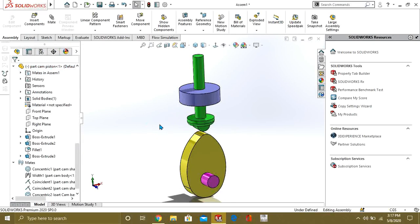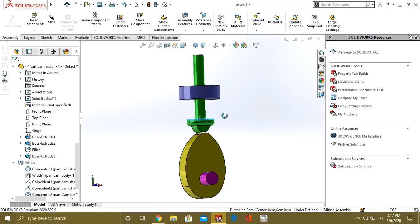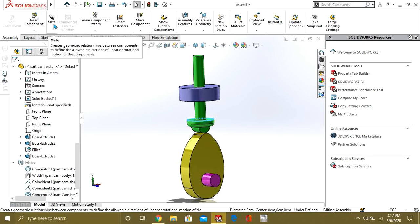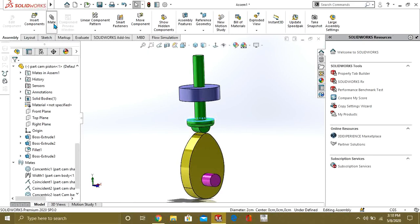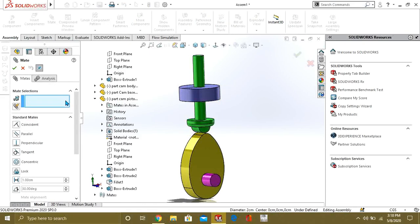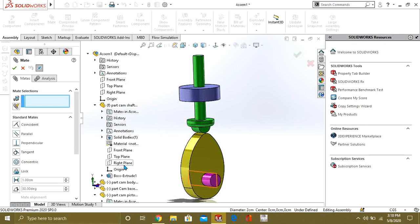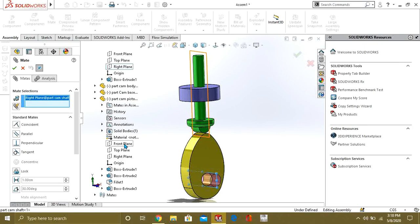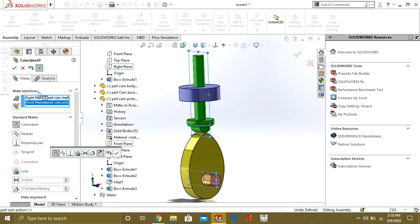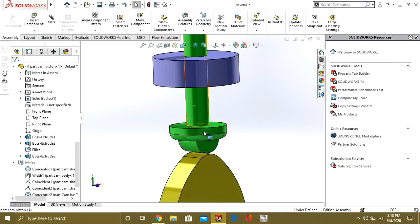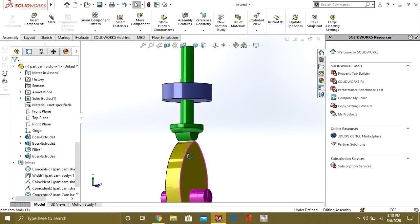So, after making these two coincident, we will make their plane coincident. For that, we will go to Mate. And we will select the right plane of this camshaft. And the front plane of this cam piston. Select OK. So, now you can see that it is in the direction of this cam follower.